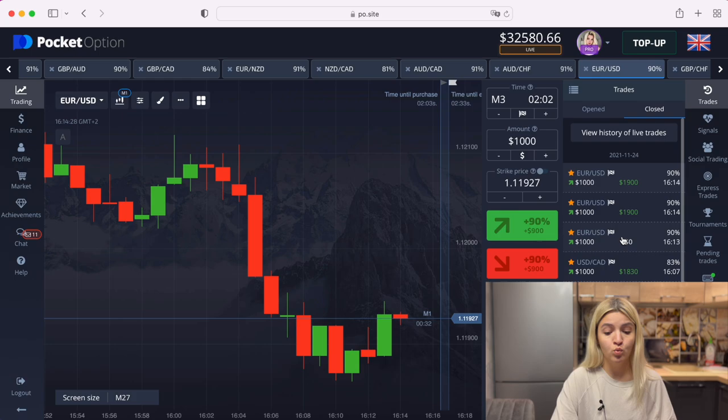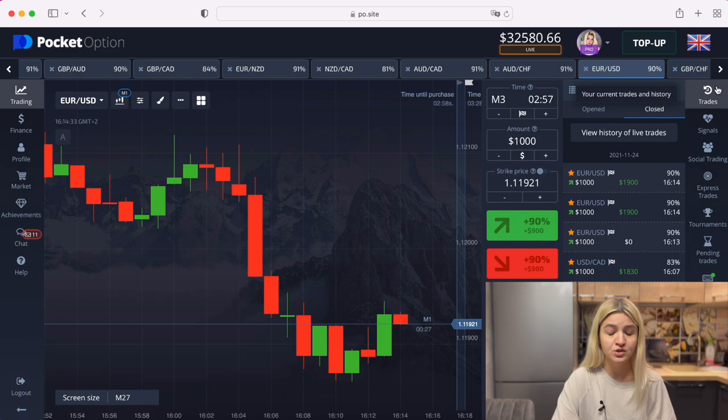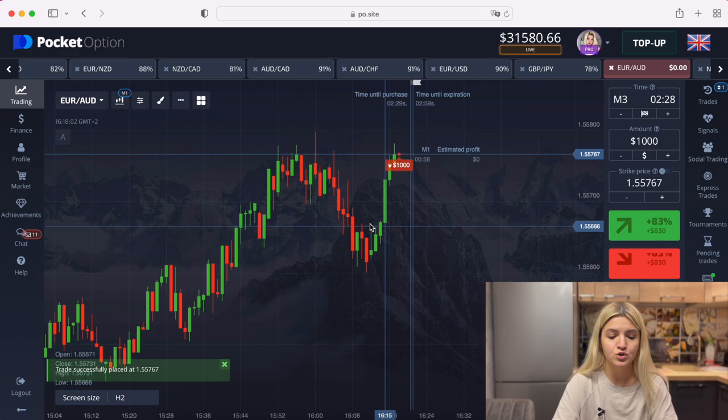We have two trades in profit and one loss — the first one was a loss and the double trade closed in profit. Really good. Let's make a few more trades.